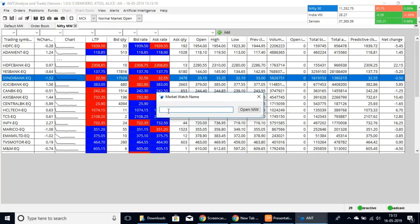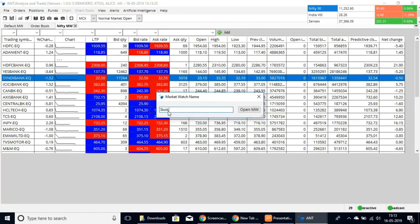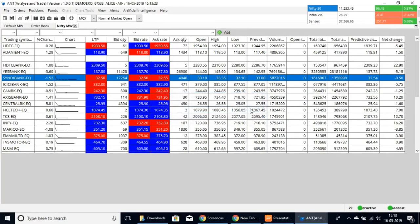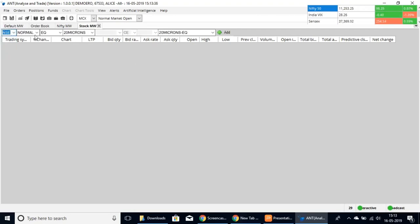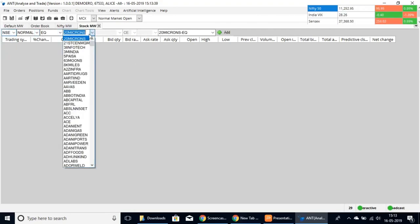Here you can type in anything you would like and create your own market watch page, where you can separately keep an eye on all the stocks you want to track. Once you have opened a new market watch page, click here and you can choose what stocks you wish to keep track of.